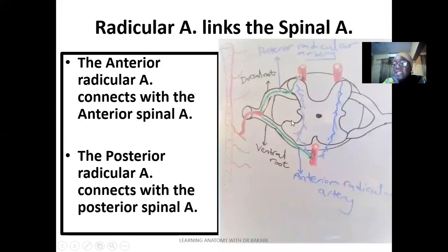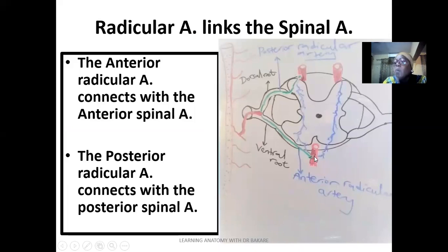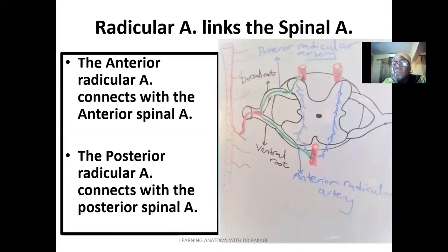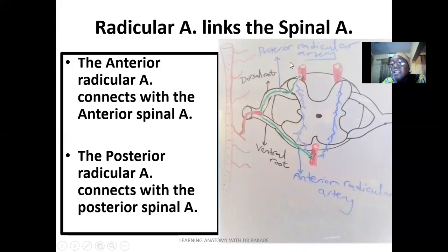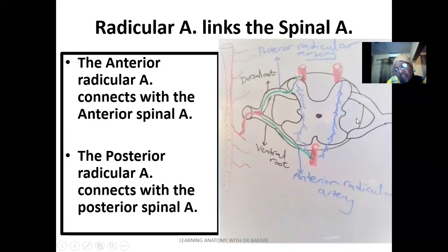The anterior radicular artery runs to connect with the anterior spinal artery, and the posterior radicular artery runs to connect with the posterior spinal artery. You can see the network: blood coming from the aorta finally links with branches formed from the vertebral artery. The vertebral artery forms the anterior spinal artery and the posterior spinal artery, so there is a connection at this point on both sides.